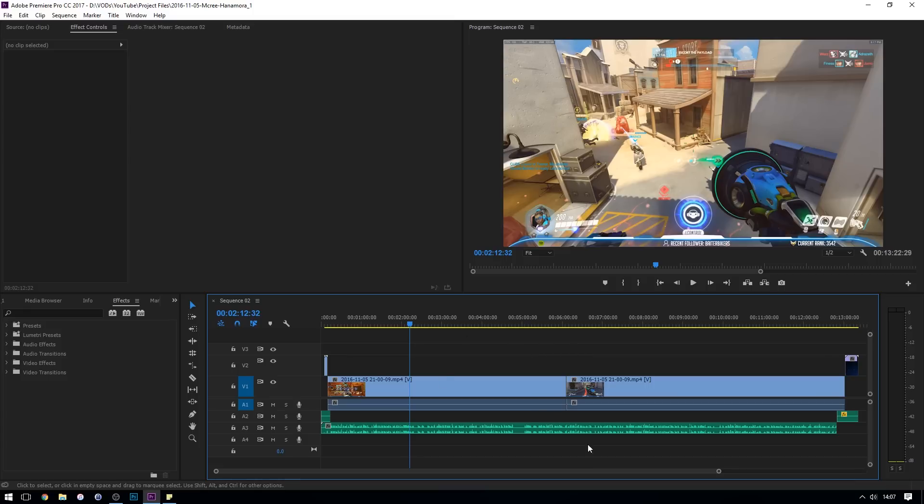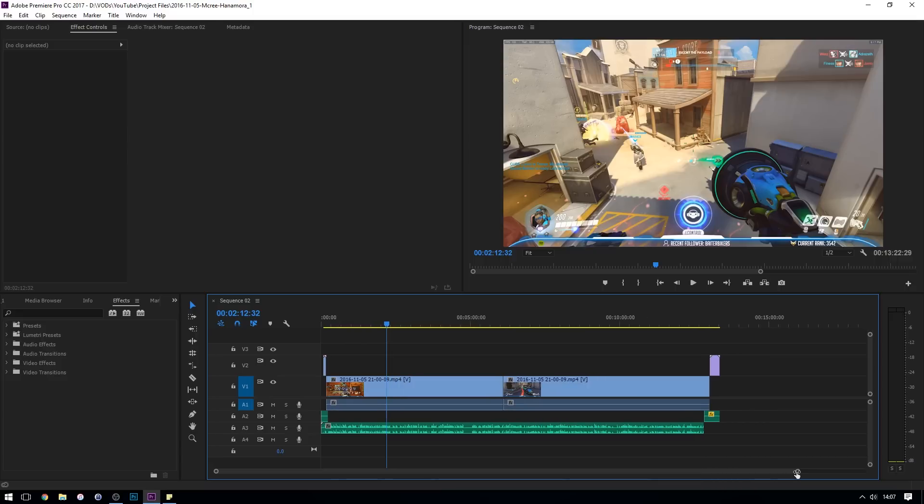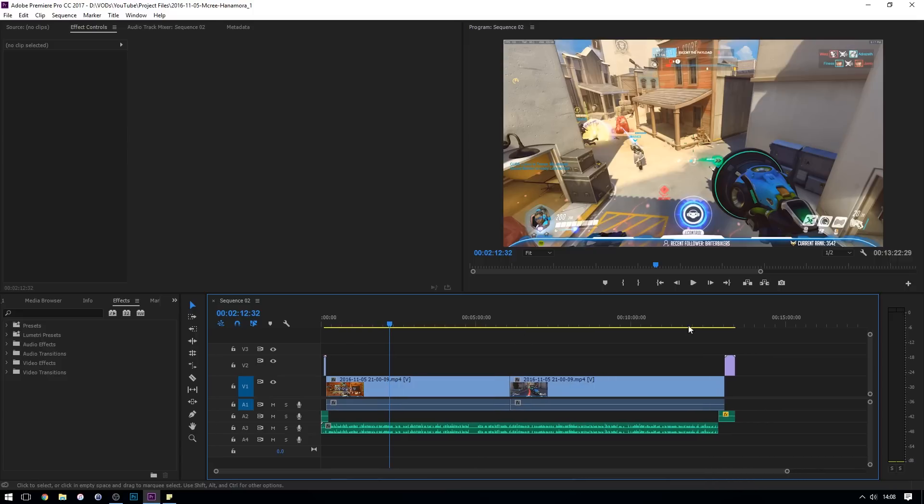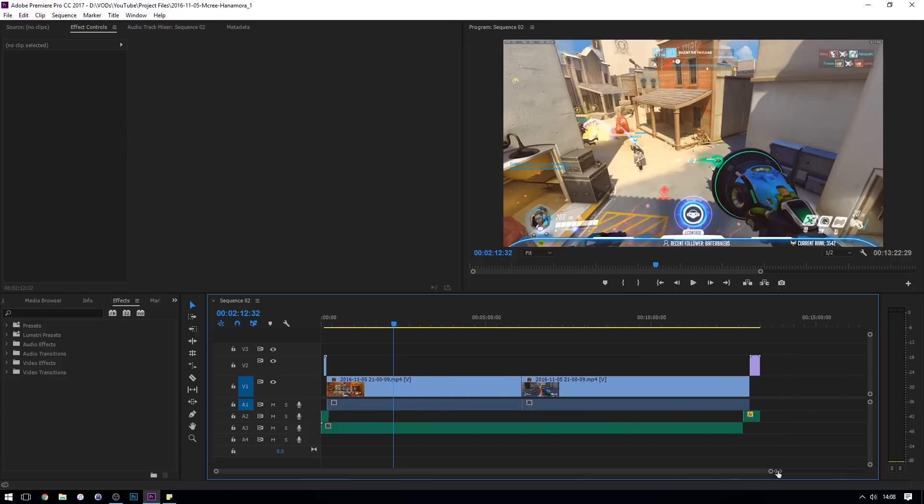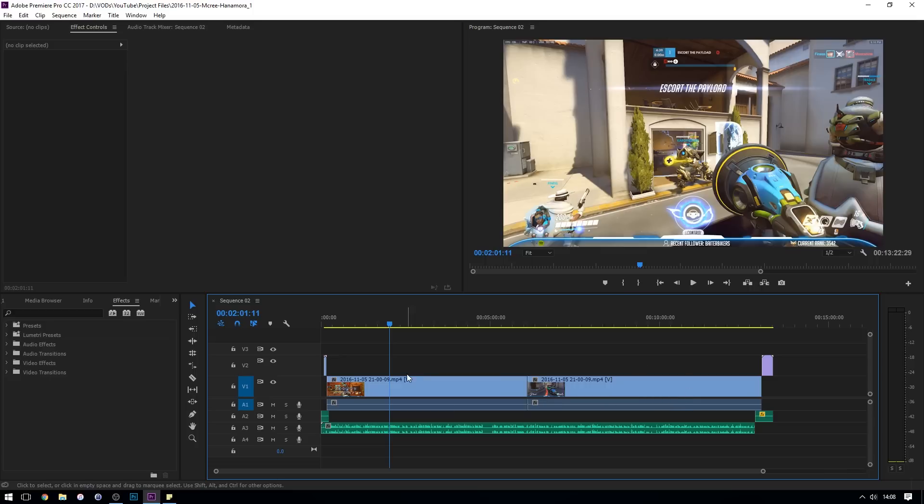So in the timeline you can see I've got the whole clip selected, and this is everything that I want to render out. If you're in the position where you just want to render out small sections of your timeline, then you need to use in and out points. You can use the keyboard I and O keys to set your in and out points as to where you want to render. But for the majority of you, I imagine you're going to be wanting to render out the whole of your timeline, which is what you've edited together.